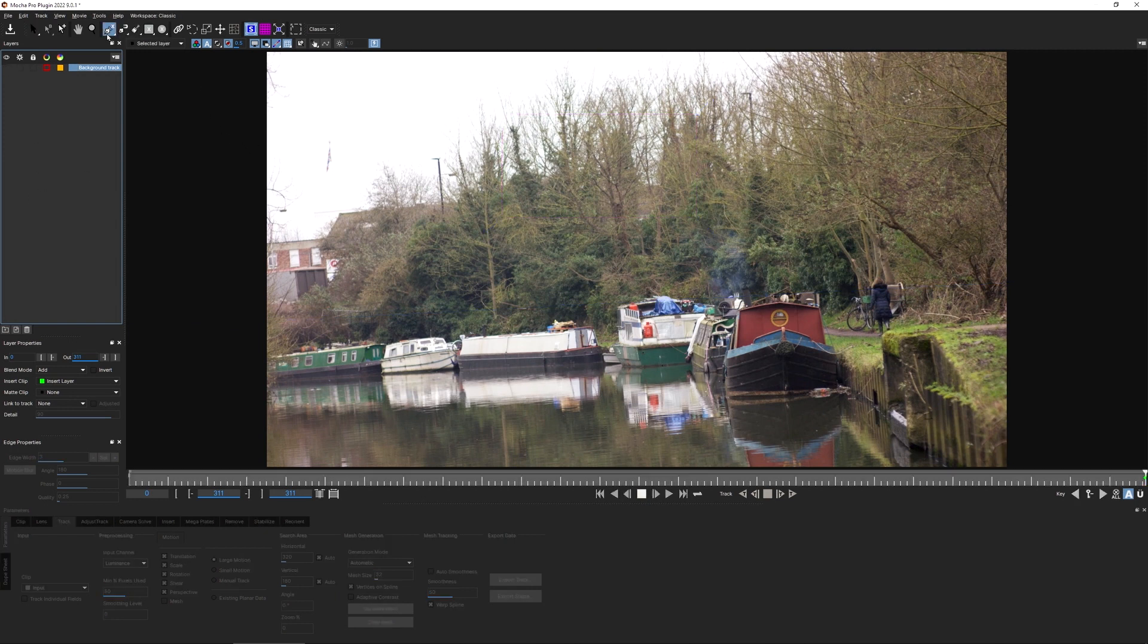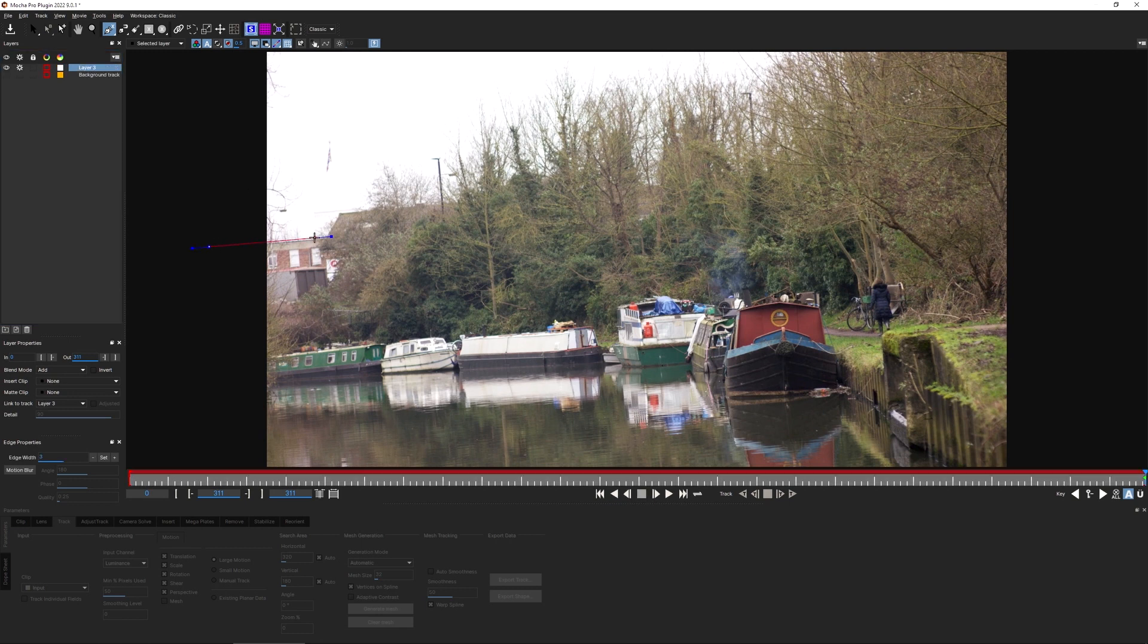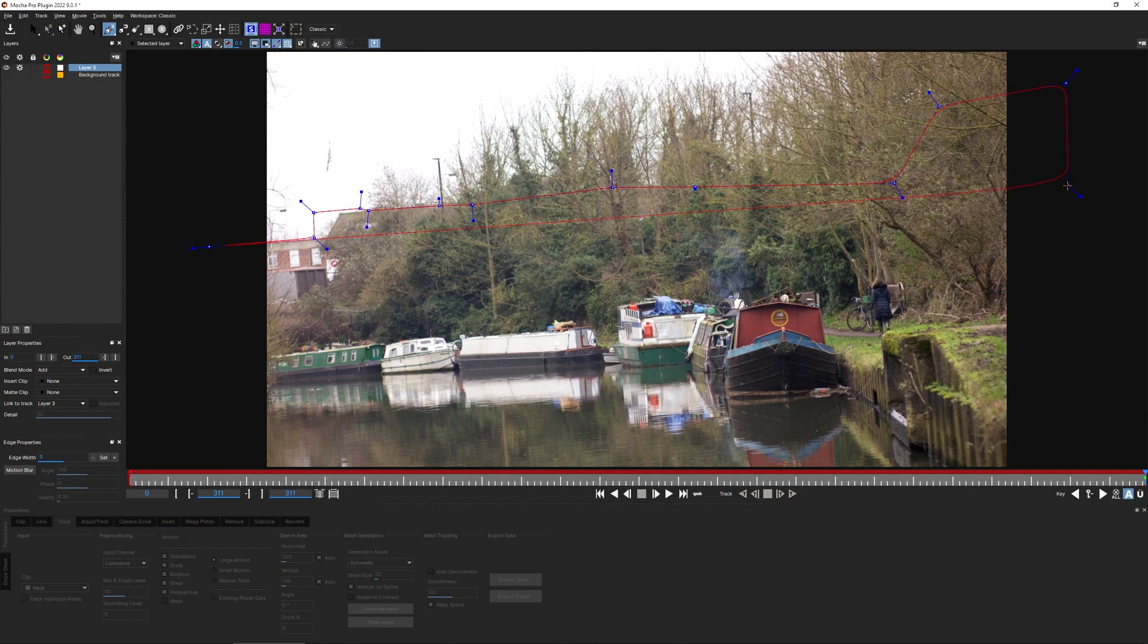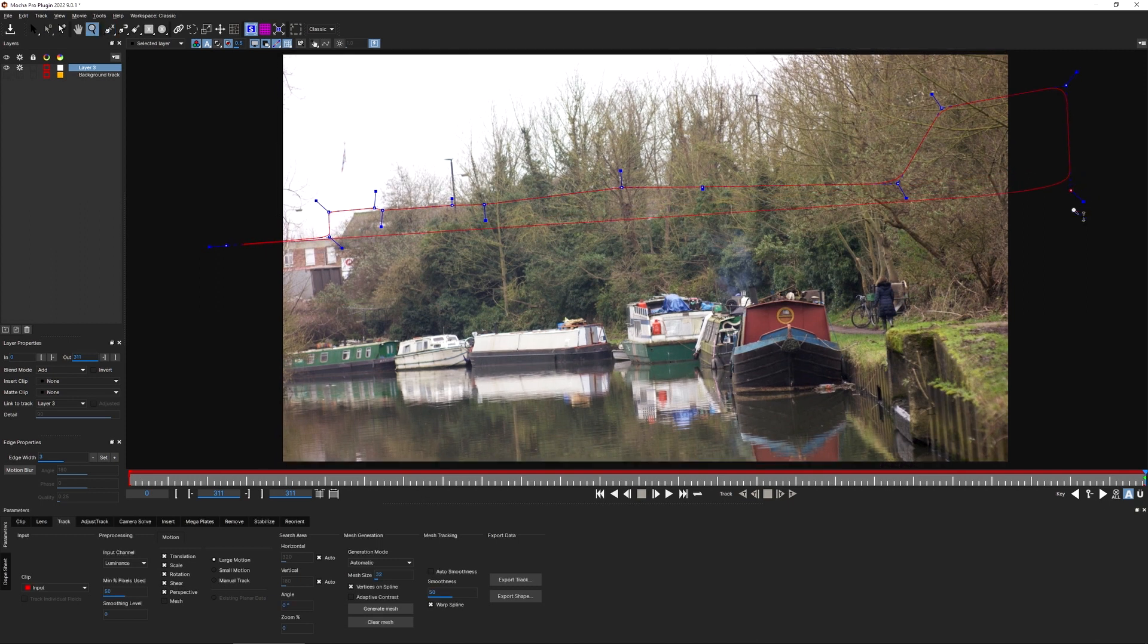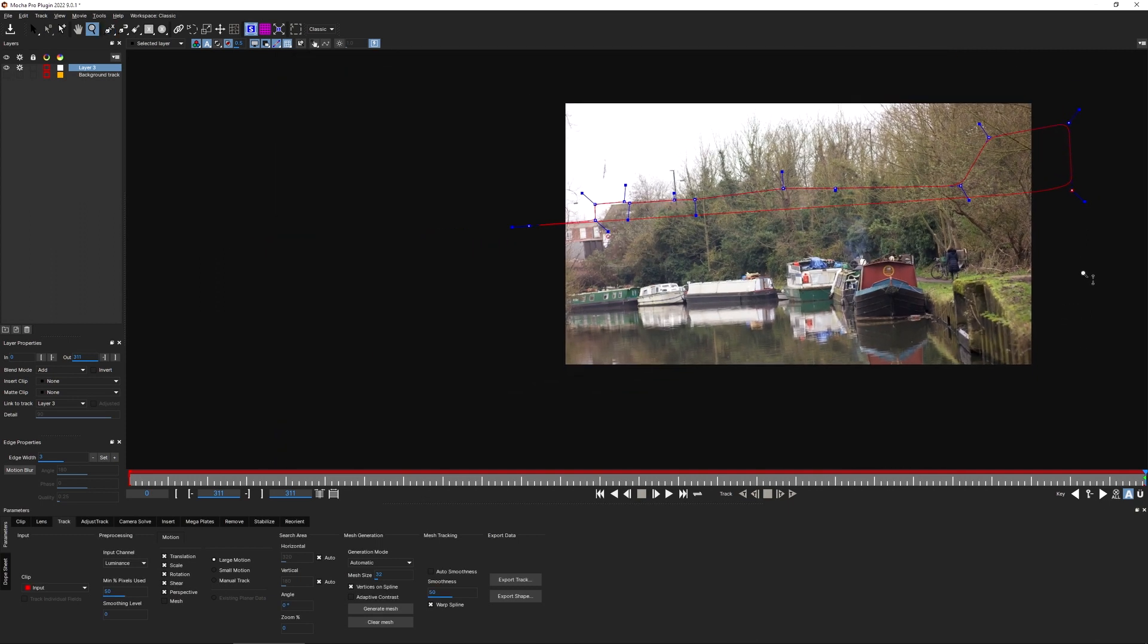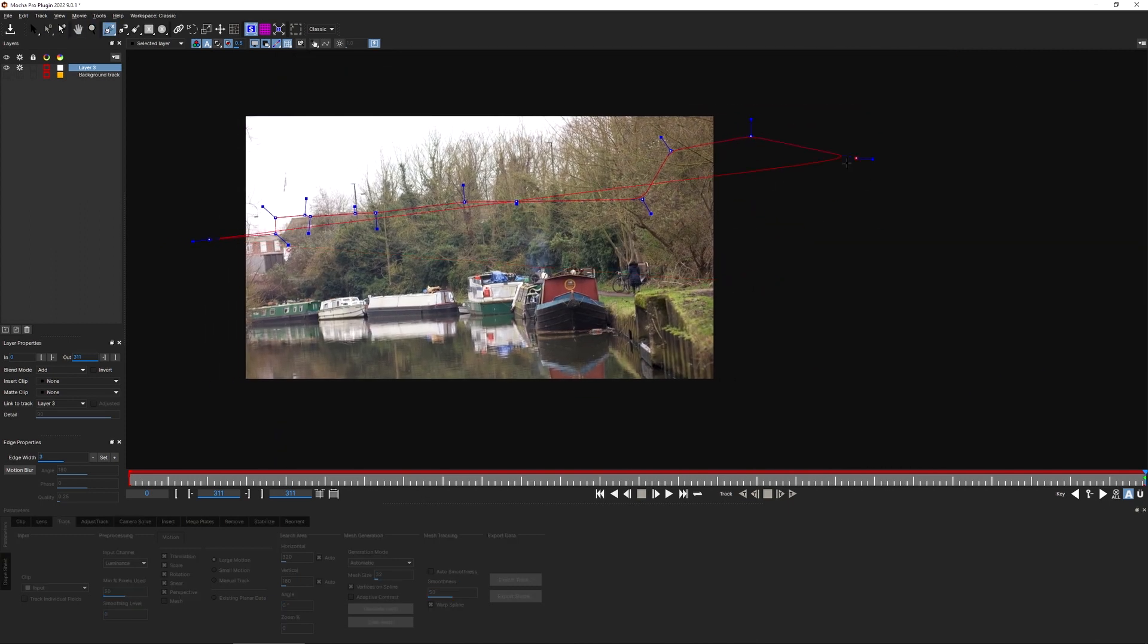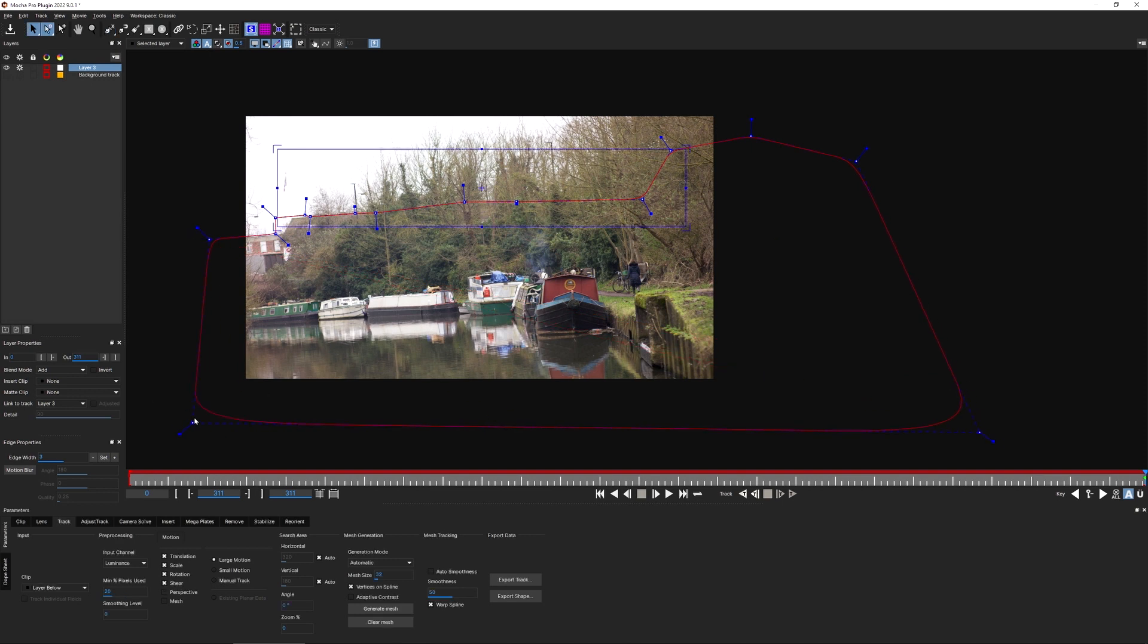So I'm going to come to the X-Spline tool and I'm going to just come in and make some rough shapes around our background here. I don't need to be too detailed about it. I'll click and hold down Z to zoom out and X to pan around and then finish off my shape with a right click.